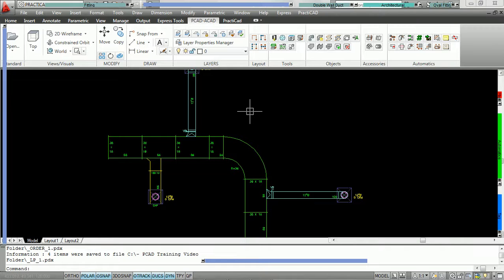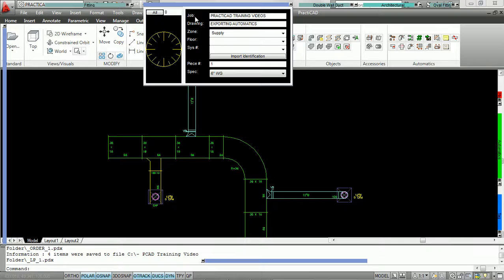Jumping back to Practicad, you can see up here that we had named the job 'Practicad Training Videos' and named the drawing 'Exporting Automatics.' Practicad used these names to create those folders and then used the group names to create the names of the takeoffs in Practicam.